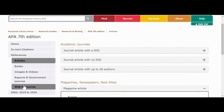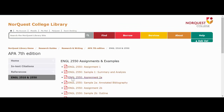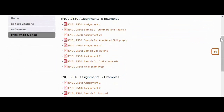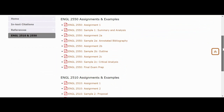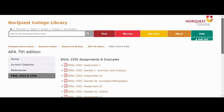Last but not least, there is a specific page for help with English 2510 and 2550 assignments with some samples. The assignments and samples are included on this page to help you get a handle on the formatting and layout for these assignments. Please feel free to consult them if relevant to you.